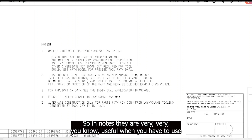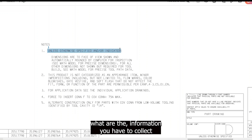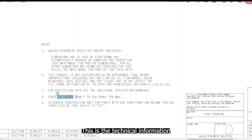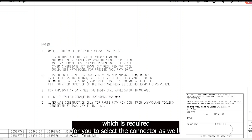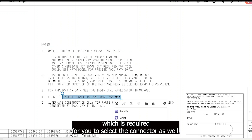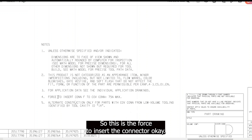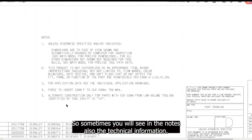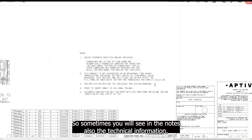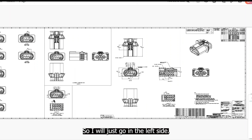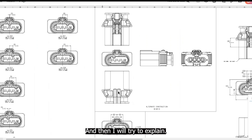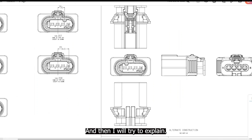The notes section is very useful — it contains technical information required to select the connector, such as the force needed to insert the connector. You will often find important technical information in the notes.